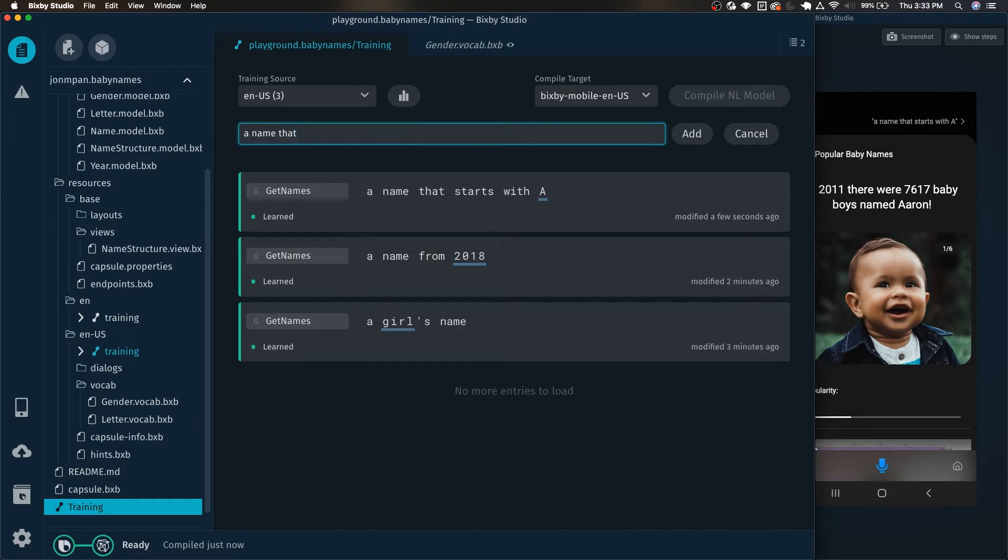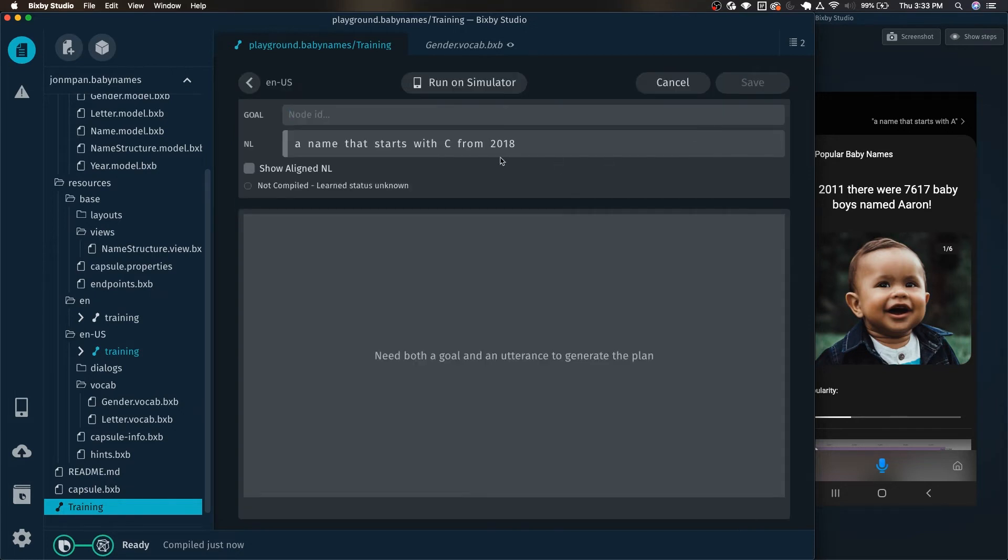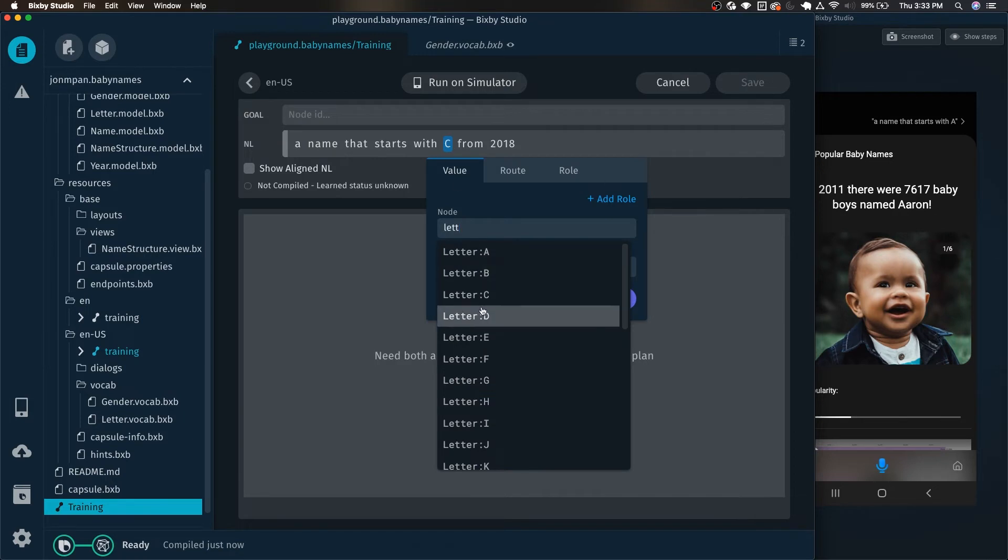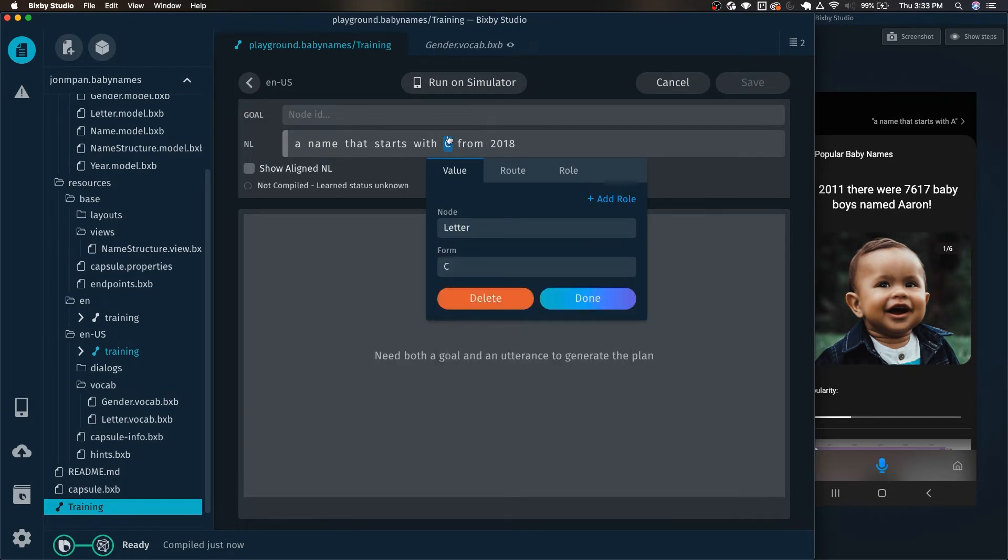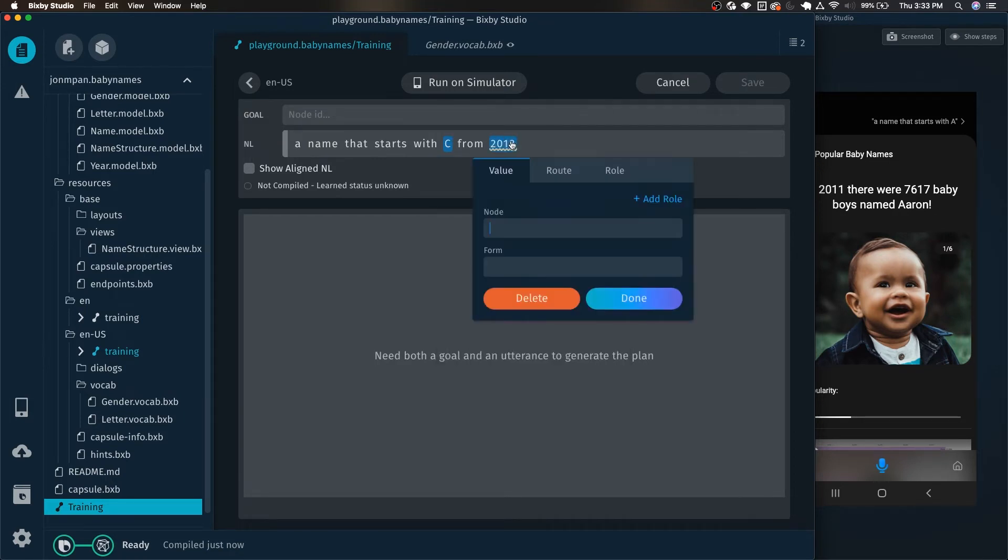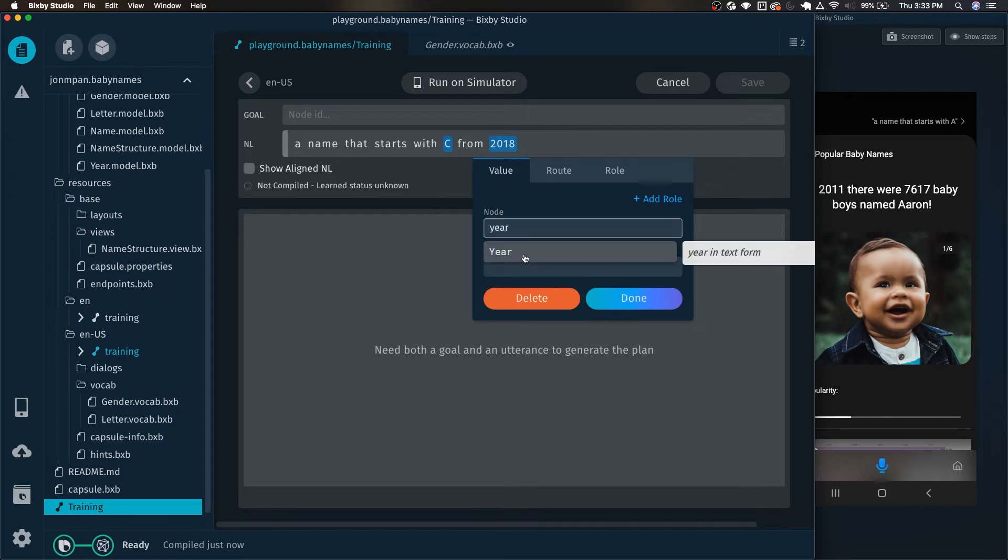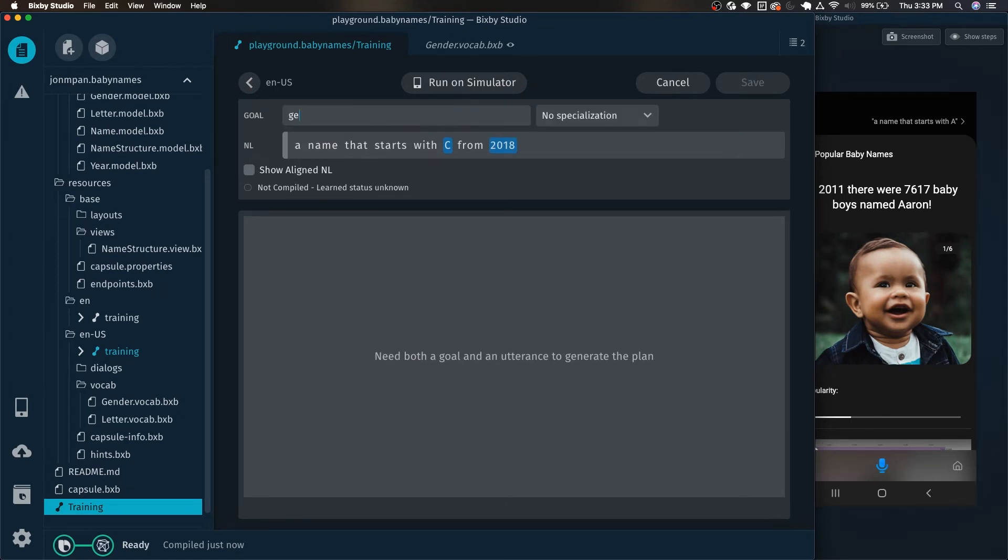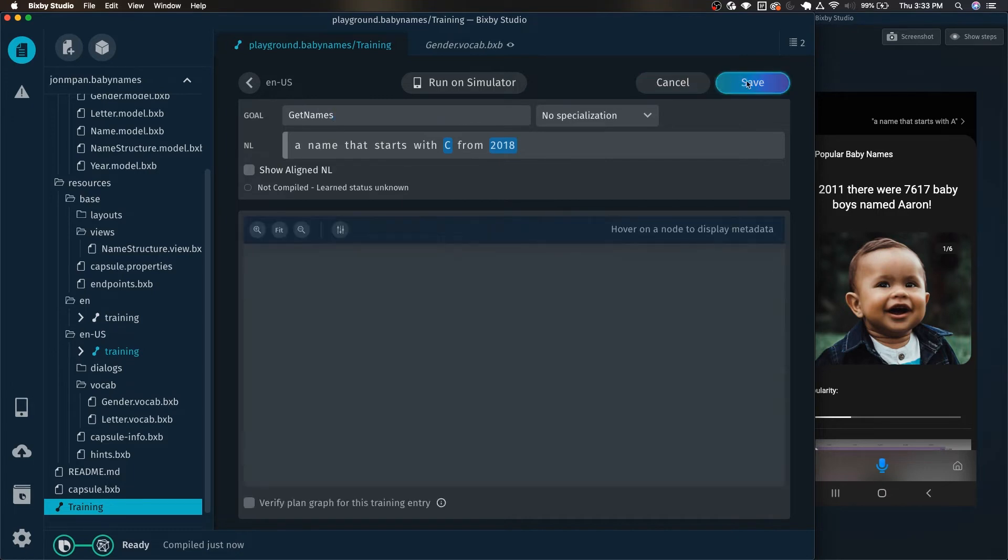A name that starts with C from 2018. So now we can tag two separate concepts by clicking over it. And click done. And then here we will tag this one with year. And finally, we will set our goal as get names.